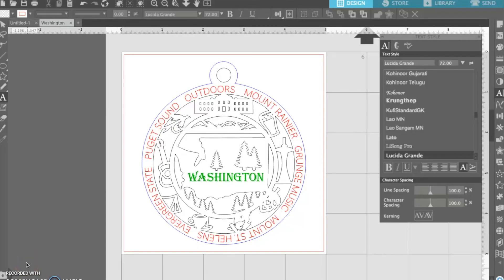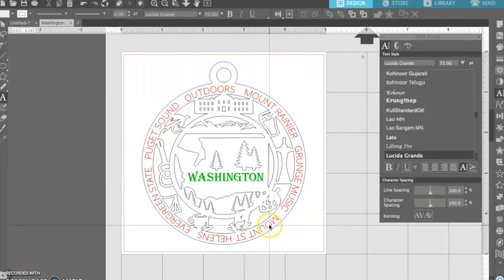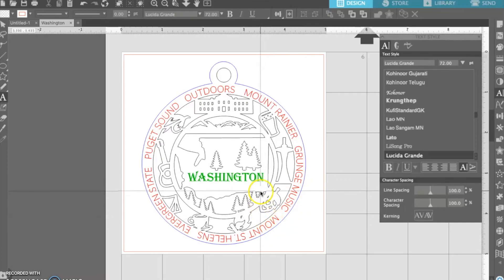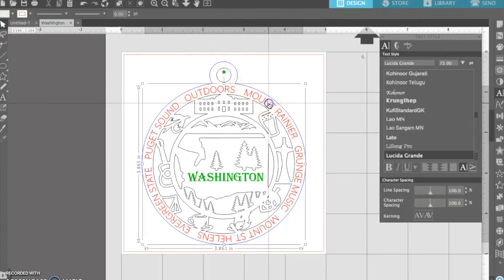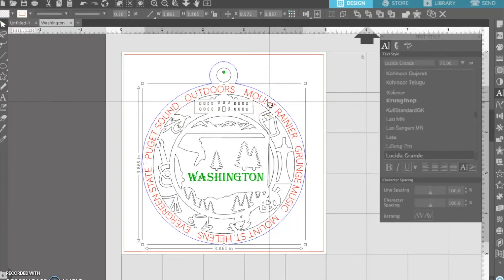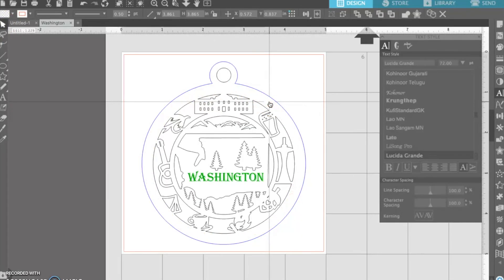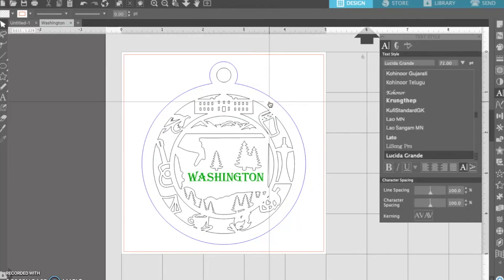Now let's look at Silhouette Studio Business Edition. I'm going to show you how to remove the text on the outside of the ornaments and add your own custom text to cater to your audience or your area. Select the select tool, click that red text, and since it's all grouped together, just press delete on your keyboard to completely get rid of it.